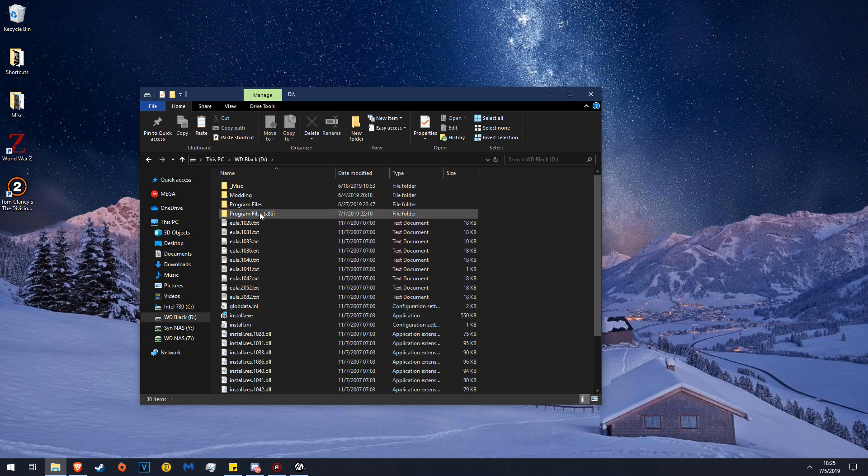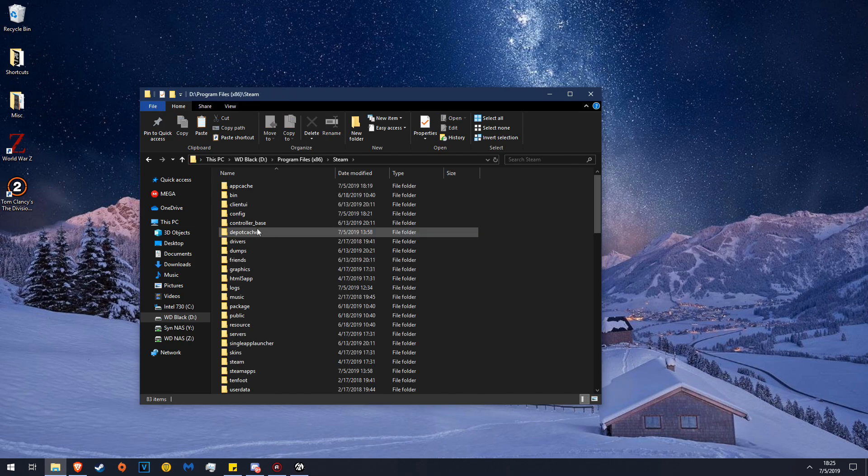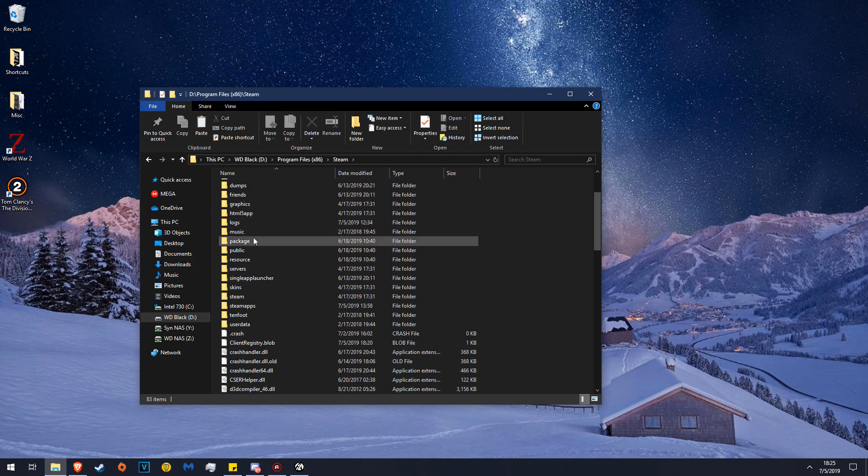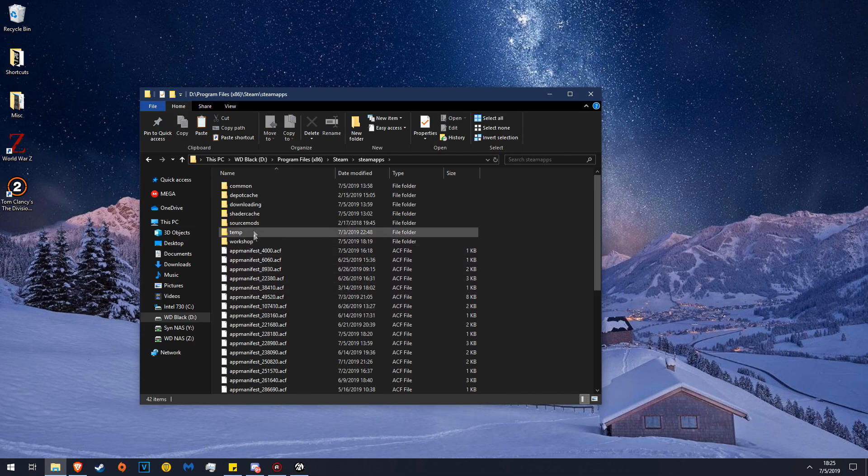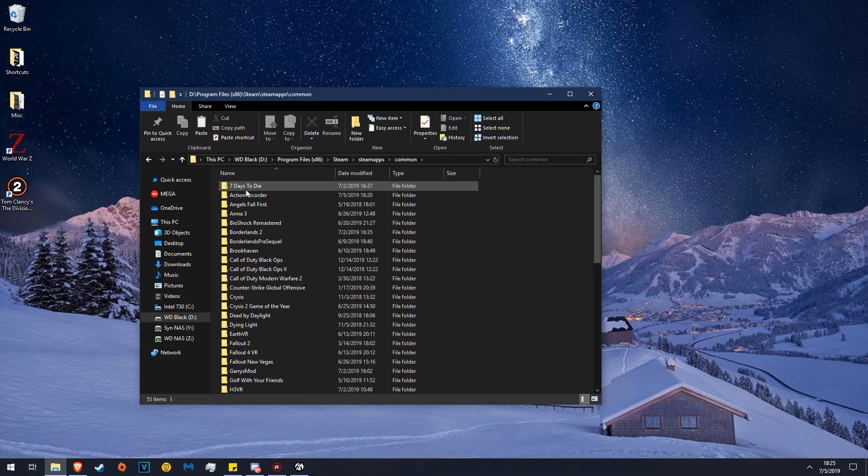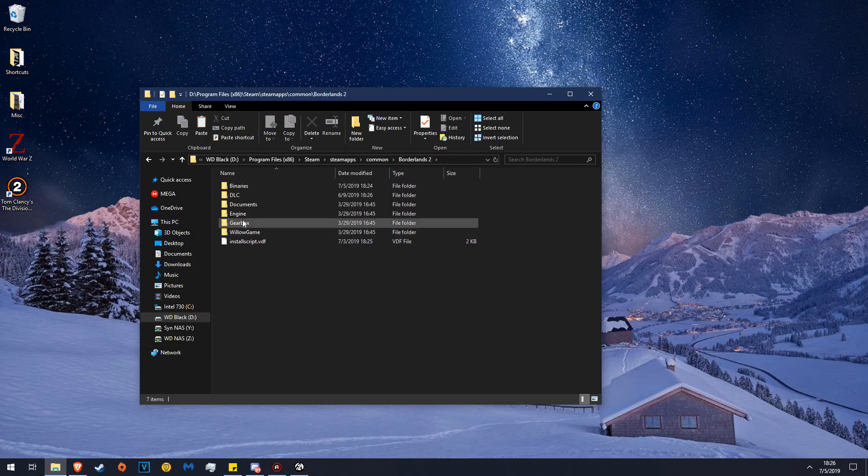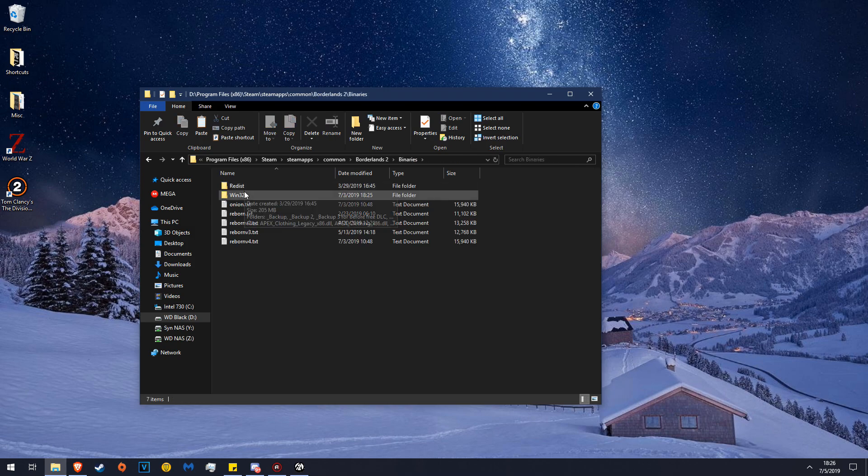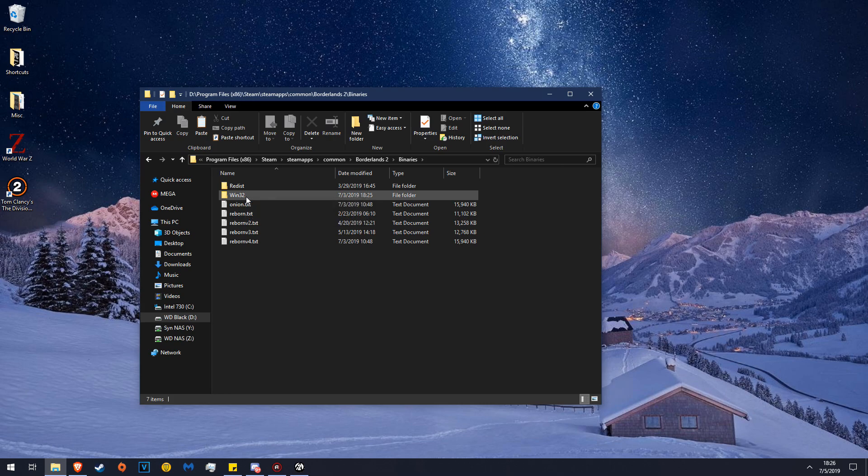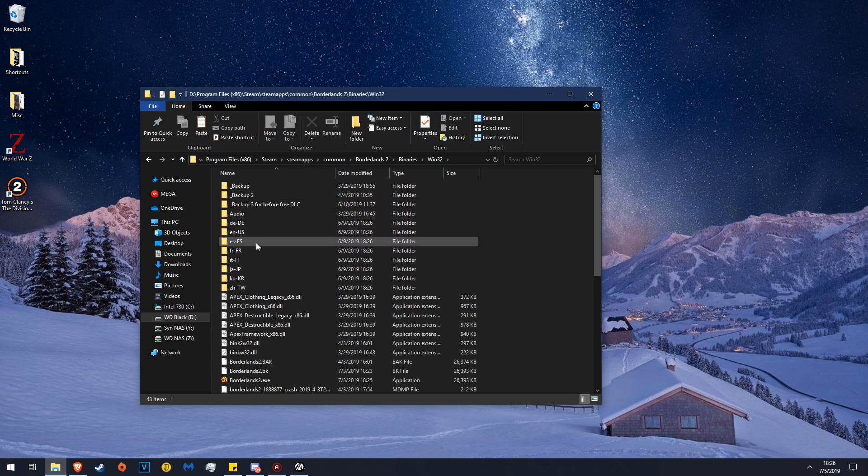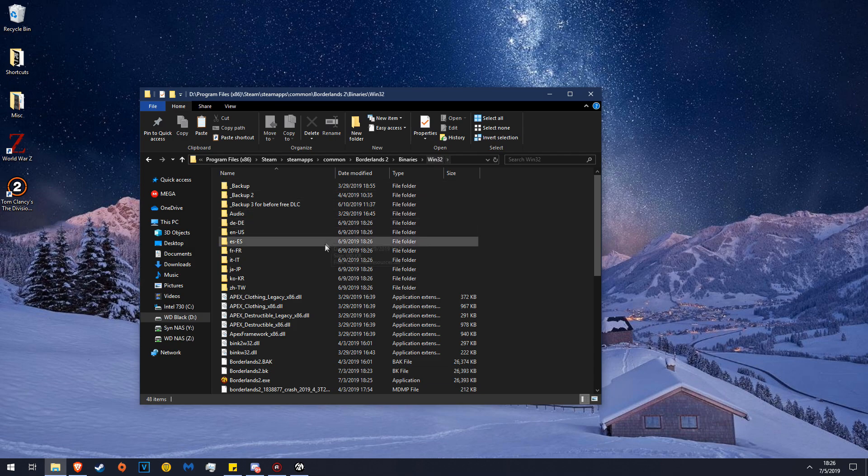Steam Apps, Borderlands 2, Borderlands 2, Binaries. And then you may get a little confused because these two folders look equally delicious. But you're going to go into the Win32 folder.